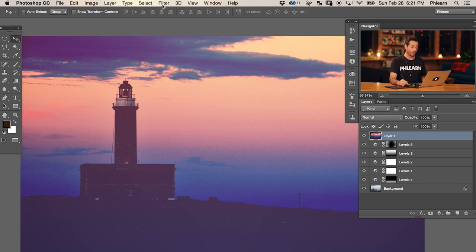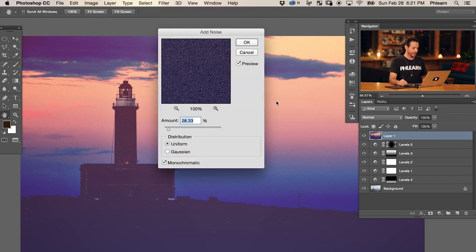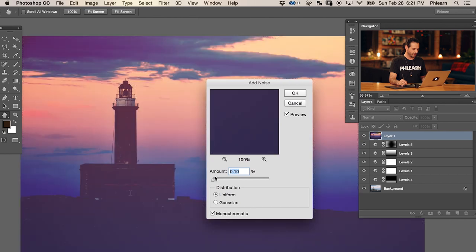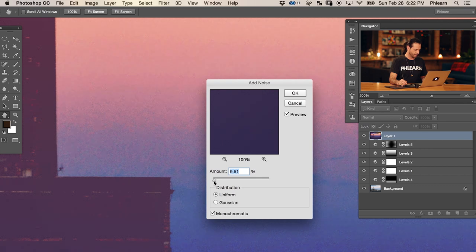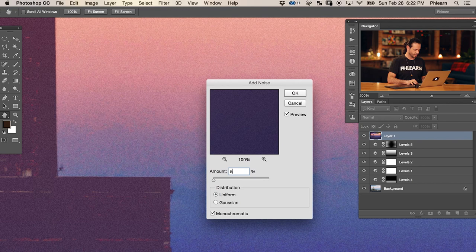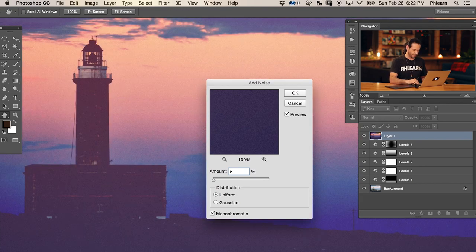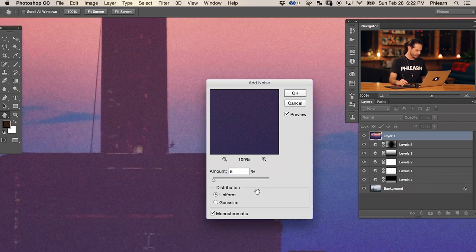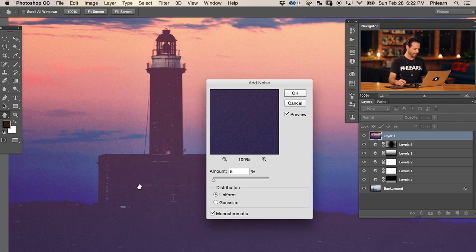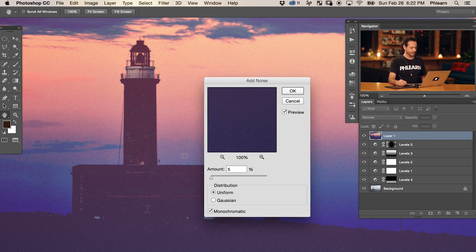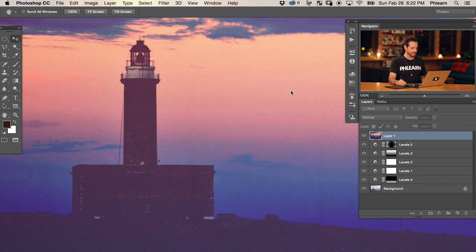The next thing we're going to do is add some noise. Go to Filter, down to Noise, and to Add Noise. Bring the amount all the way down and then use the up arrow until we start seeing just a little bit of noise. This will change depending on the size of your photo. Nine is way too much - let's try five. That looks pretty good. The noise also kind of makes it look like all these colors were there to begin with - it adds some false detail. It's not a perfect film grain; honestly the noise in Photoshop doesn't represent perfect film grain, but it does a decent job of replicating it.